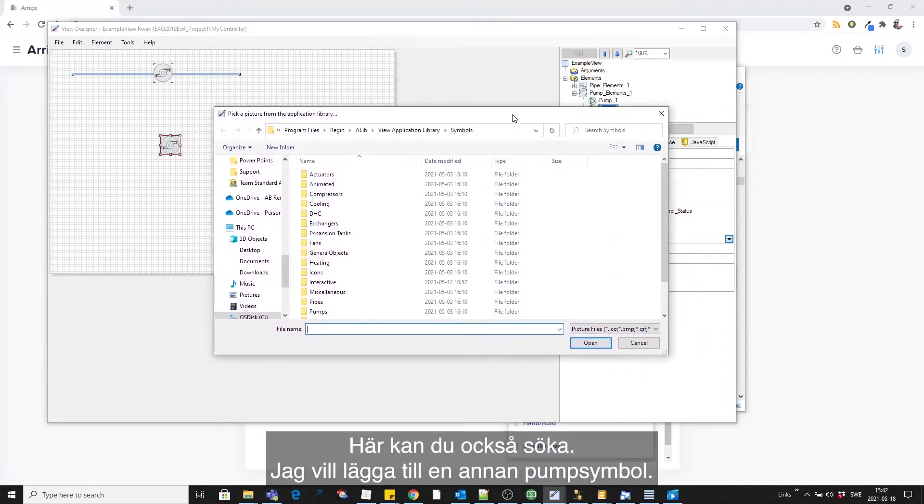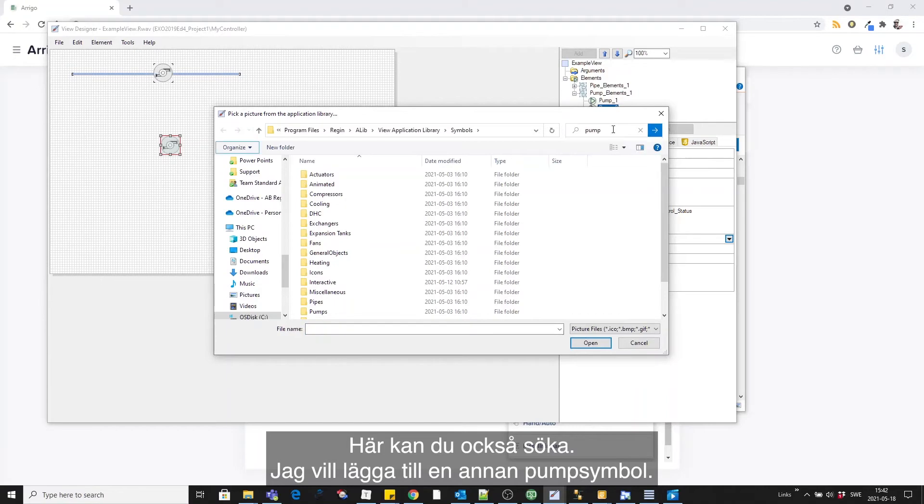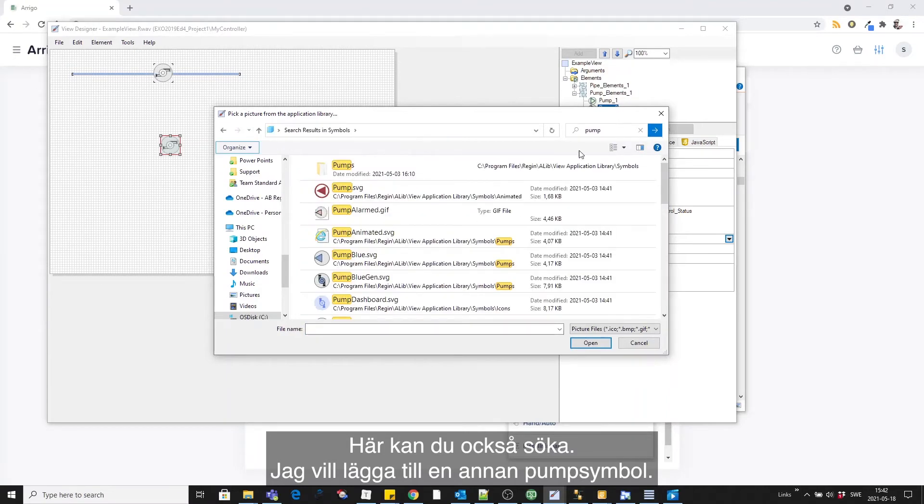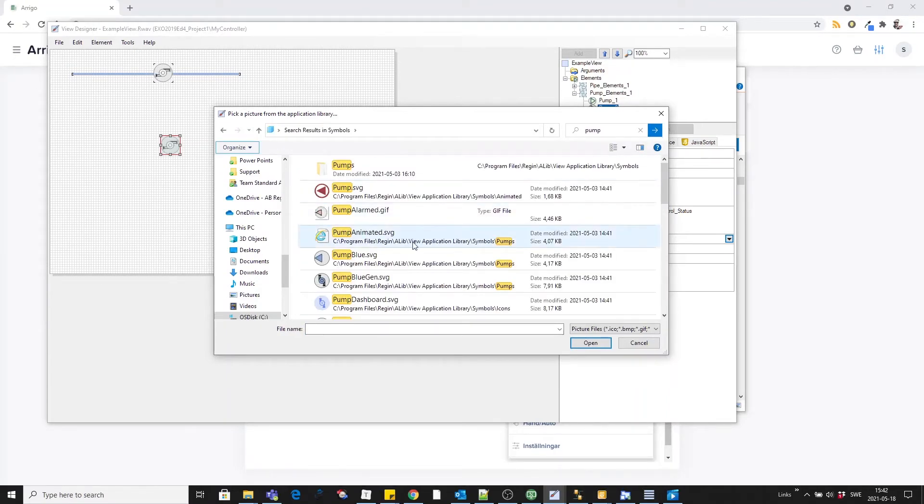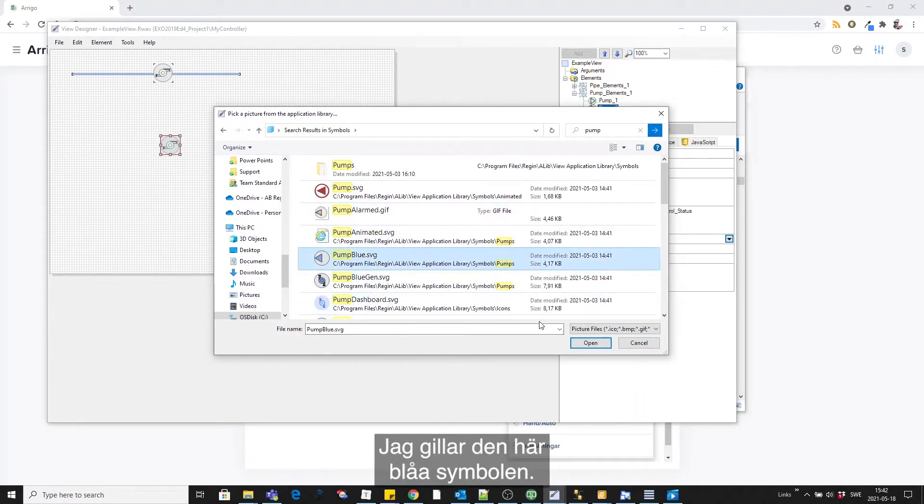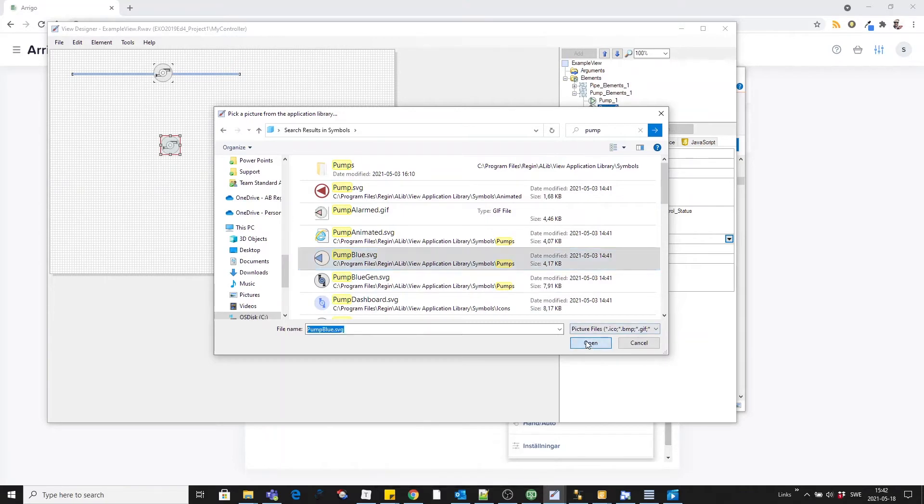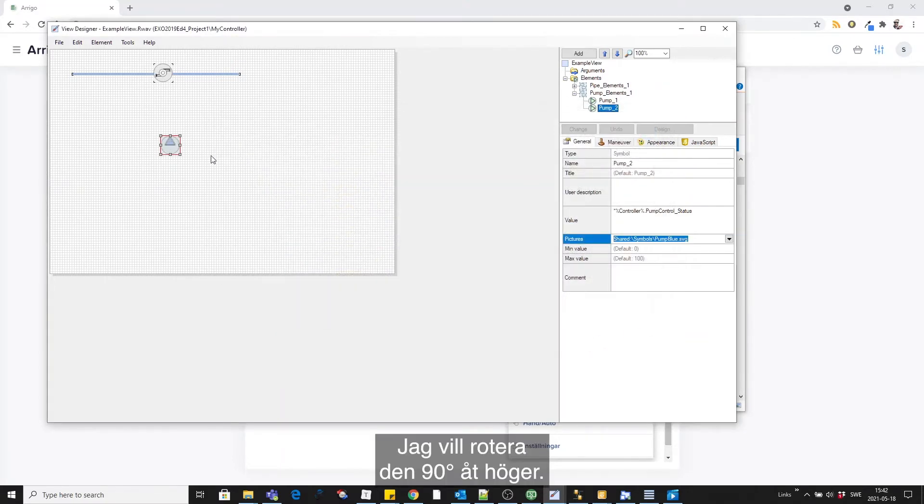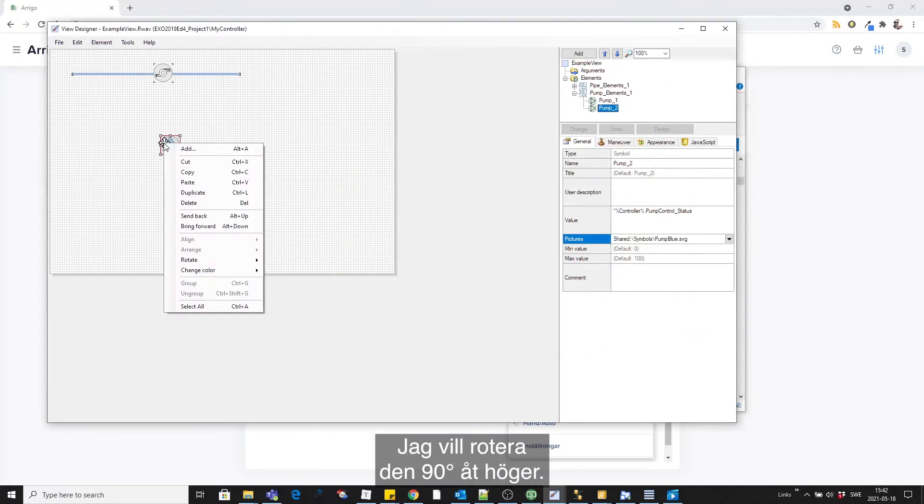Here you can also make a search. I want to add another kind of pump symbol. I like this blue one. Now I see that I want to rotate it 90 degrees to the right.